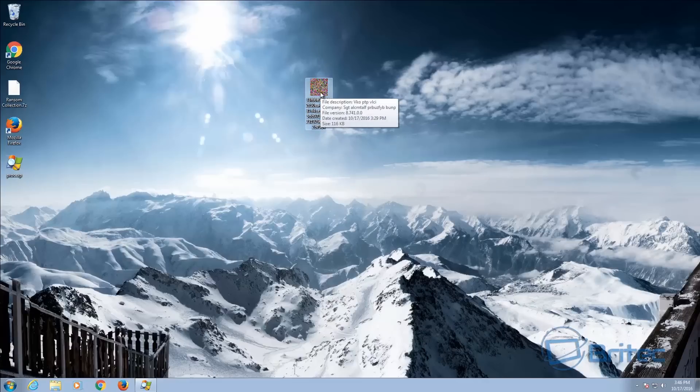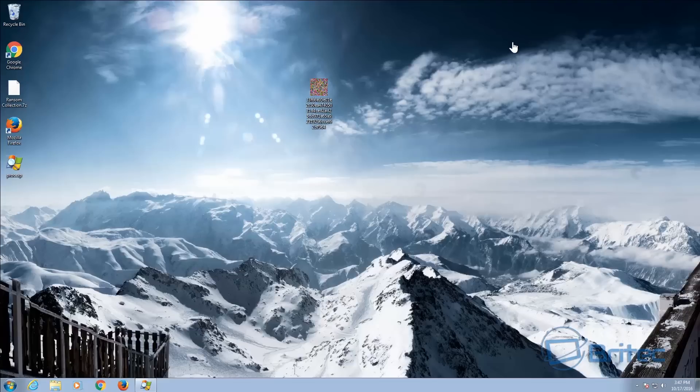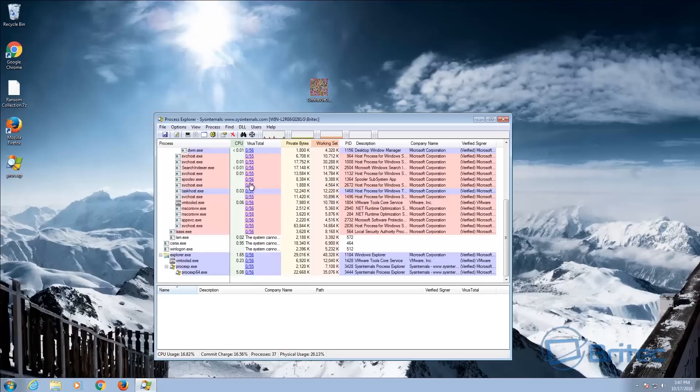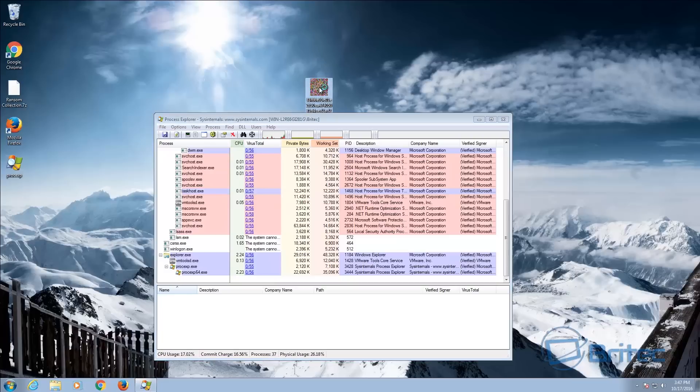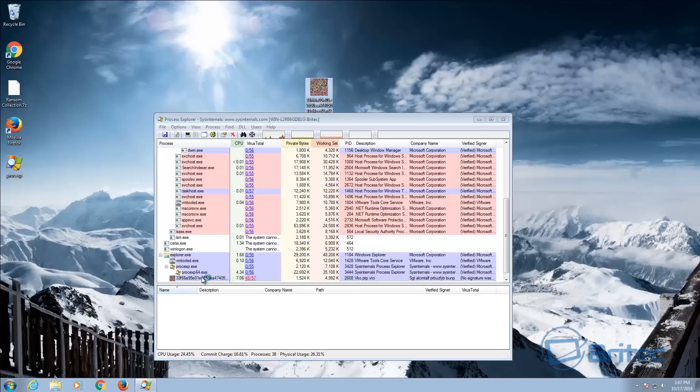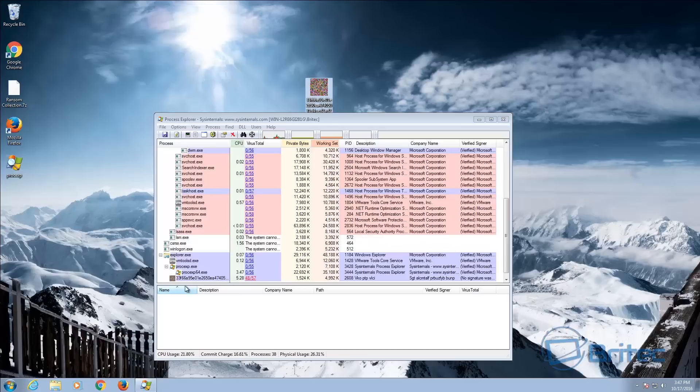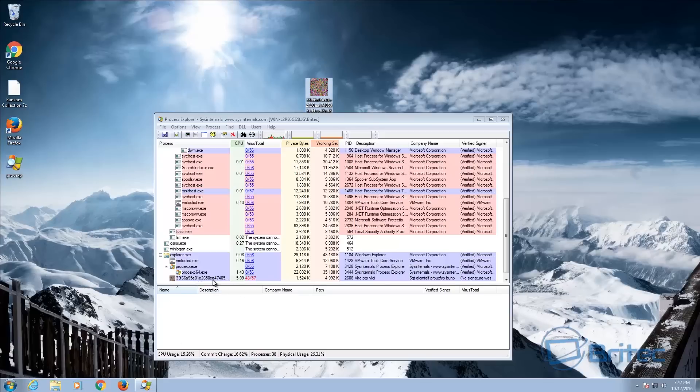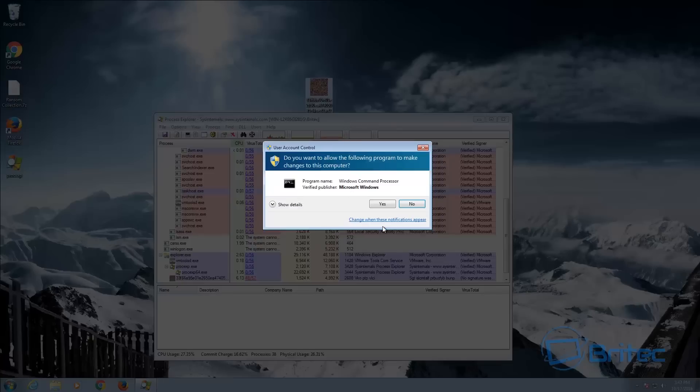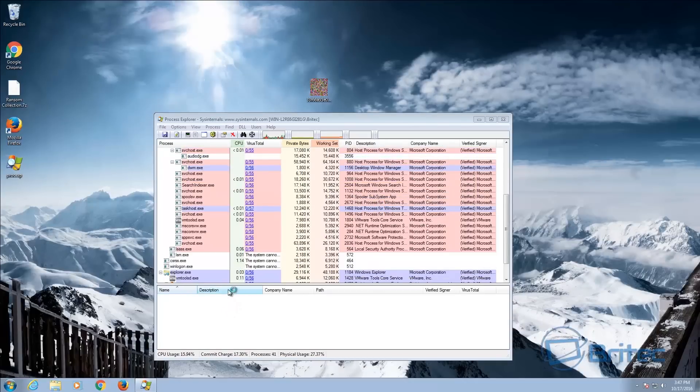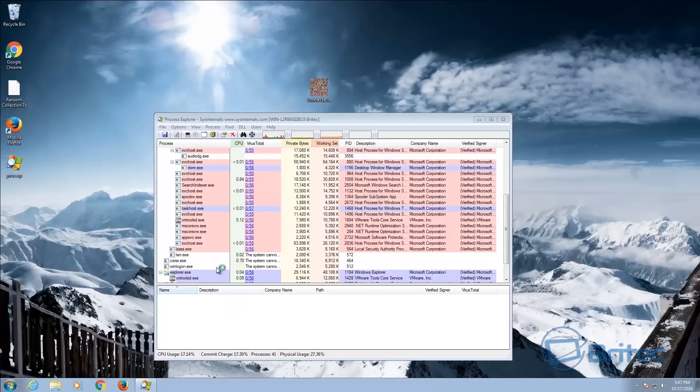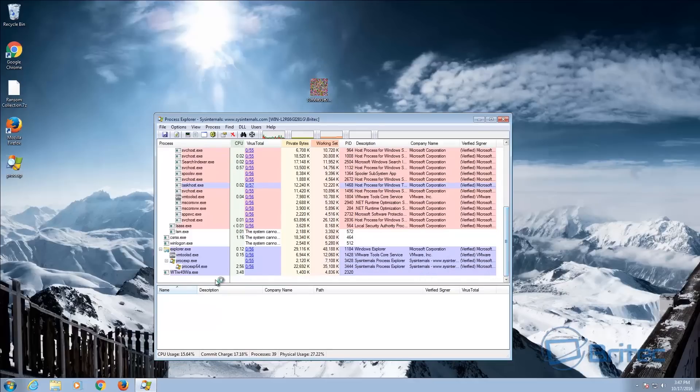So this is the cry ransomware. I'm just going to quickly open up here. I've got my process Explorer running. I'm going to click on this and you will see the file start to run here. Now once that starts to run, this will change as you'll see in a second. The file has not encrypted my data as of yet. So I could just pull this to one side, you can see yes to the user account control, and now the file has changed.